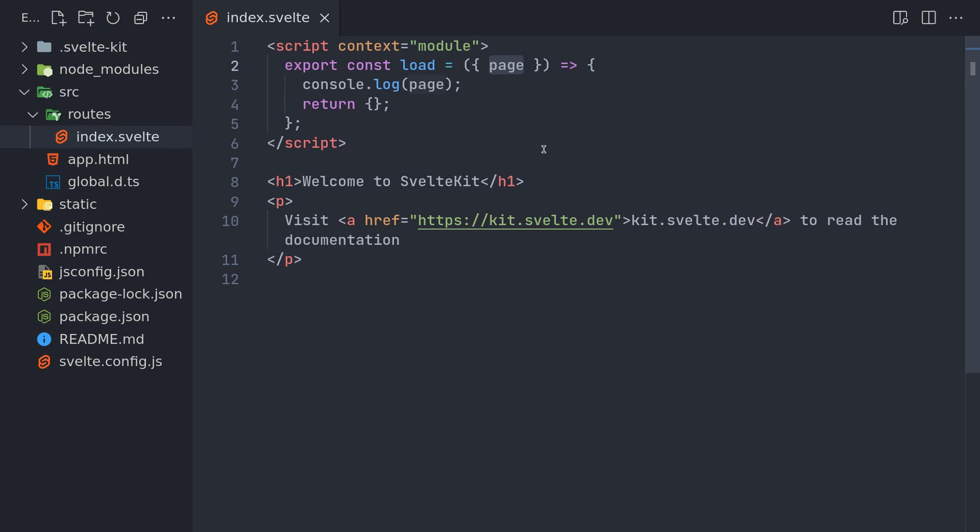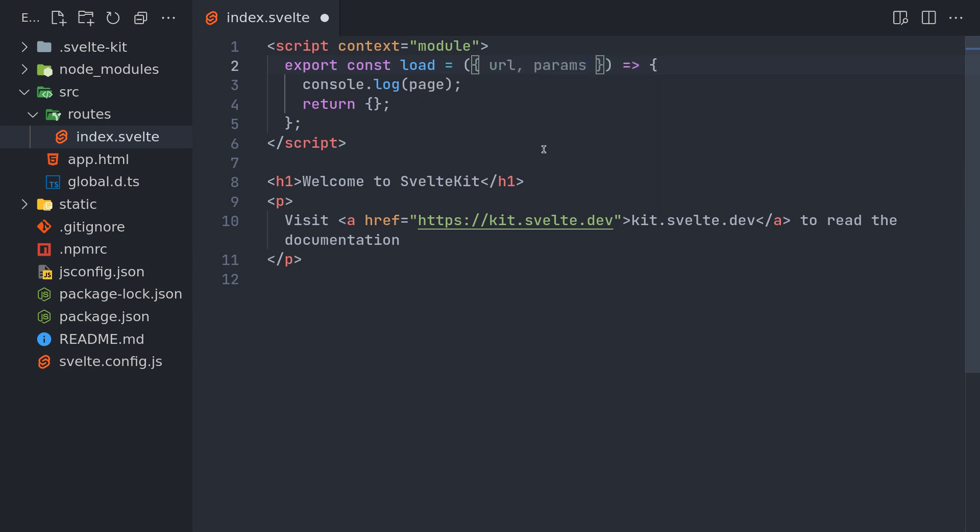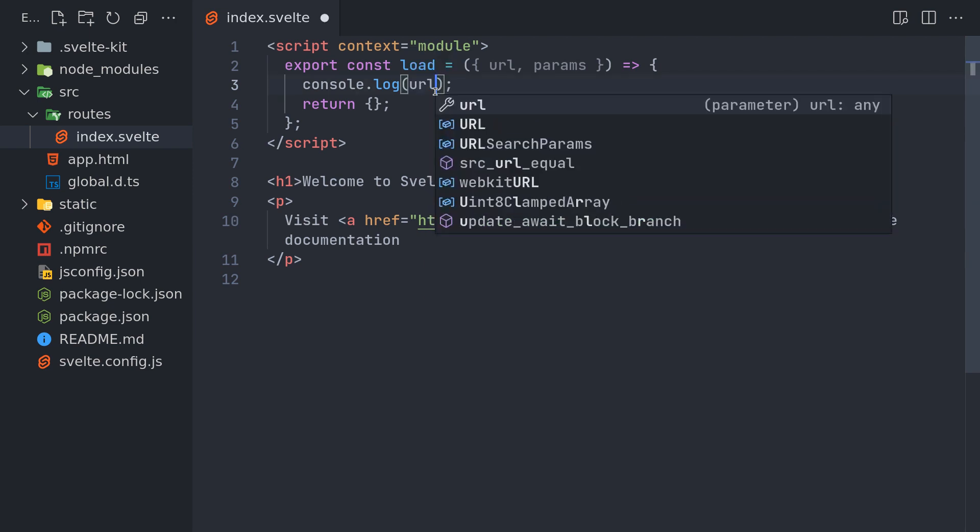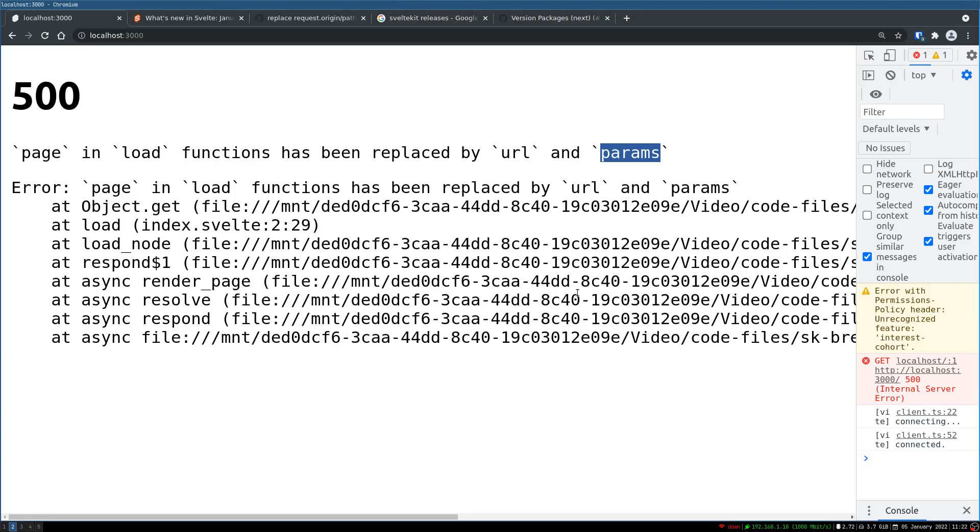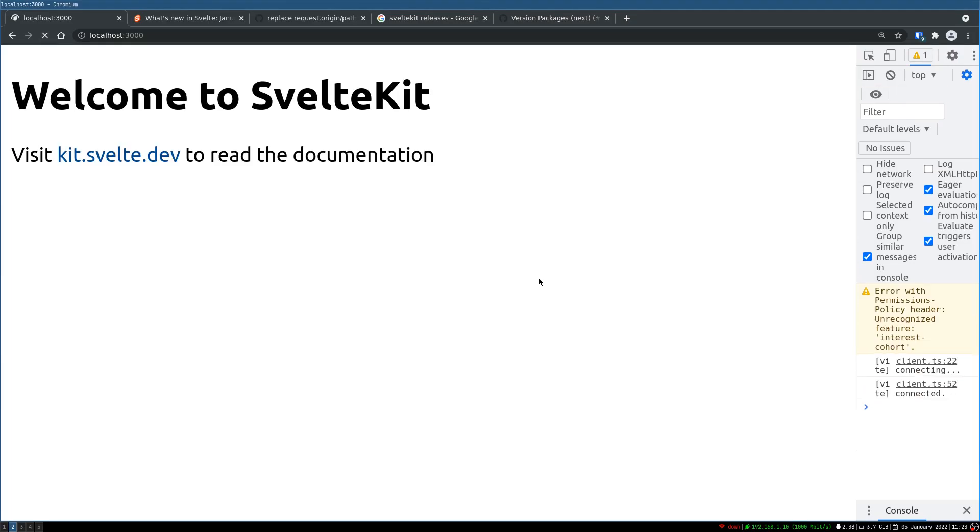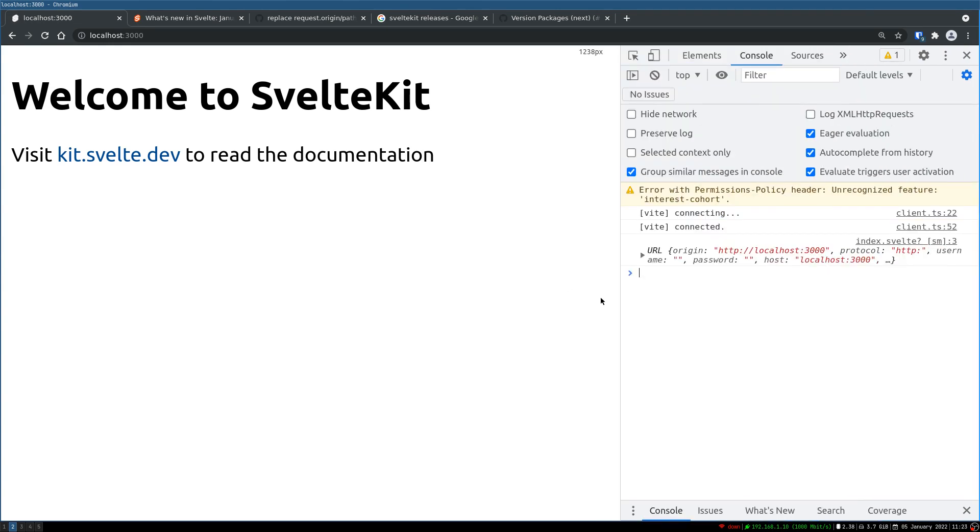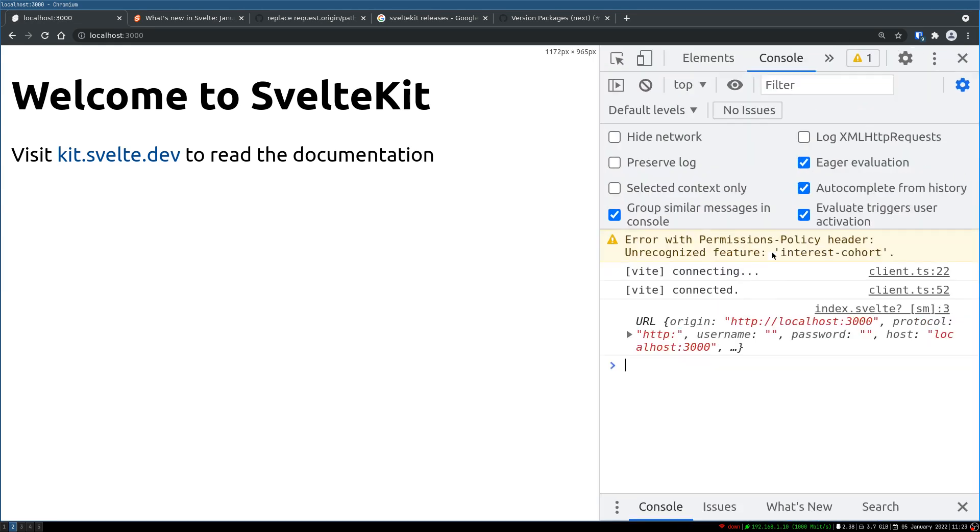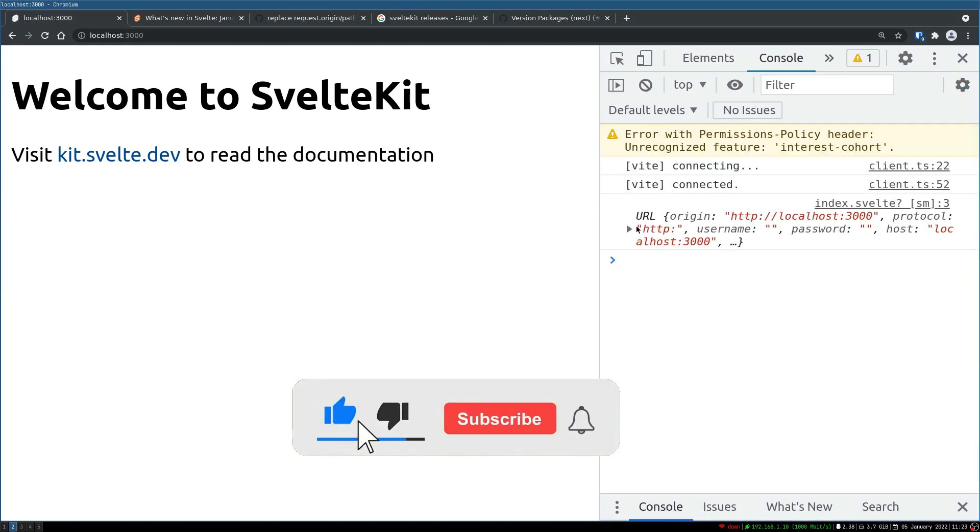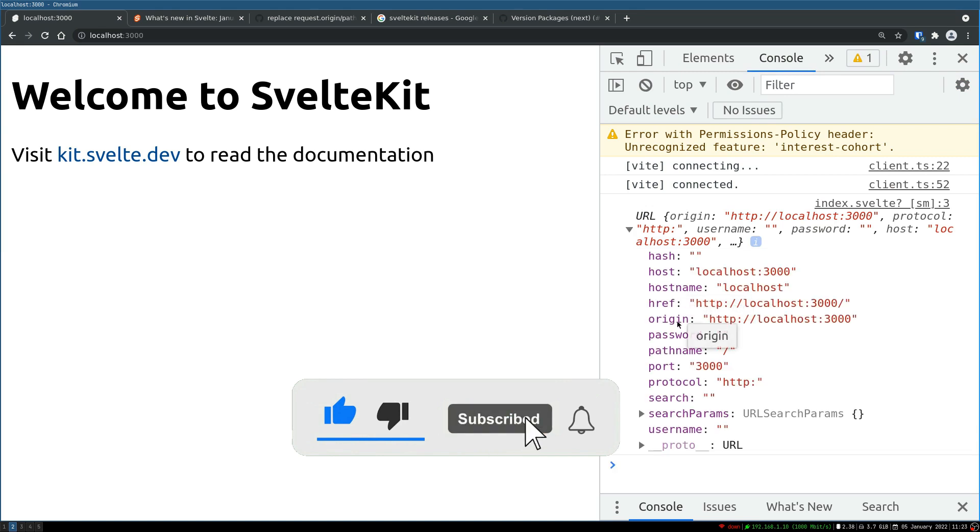So instead of page, if you want parameters you can use params. If you want url you can use url. If you want both you can do that as well. I'll just show the url object first. Let me console.log that. Now here I will zoom this in a little bit. So this is the url object.